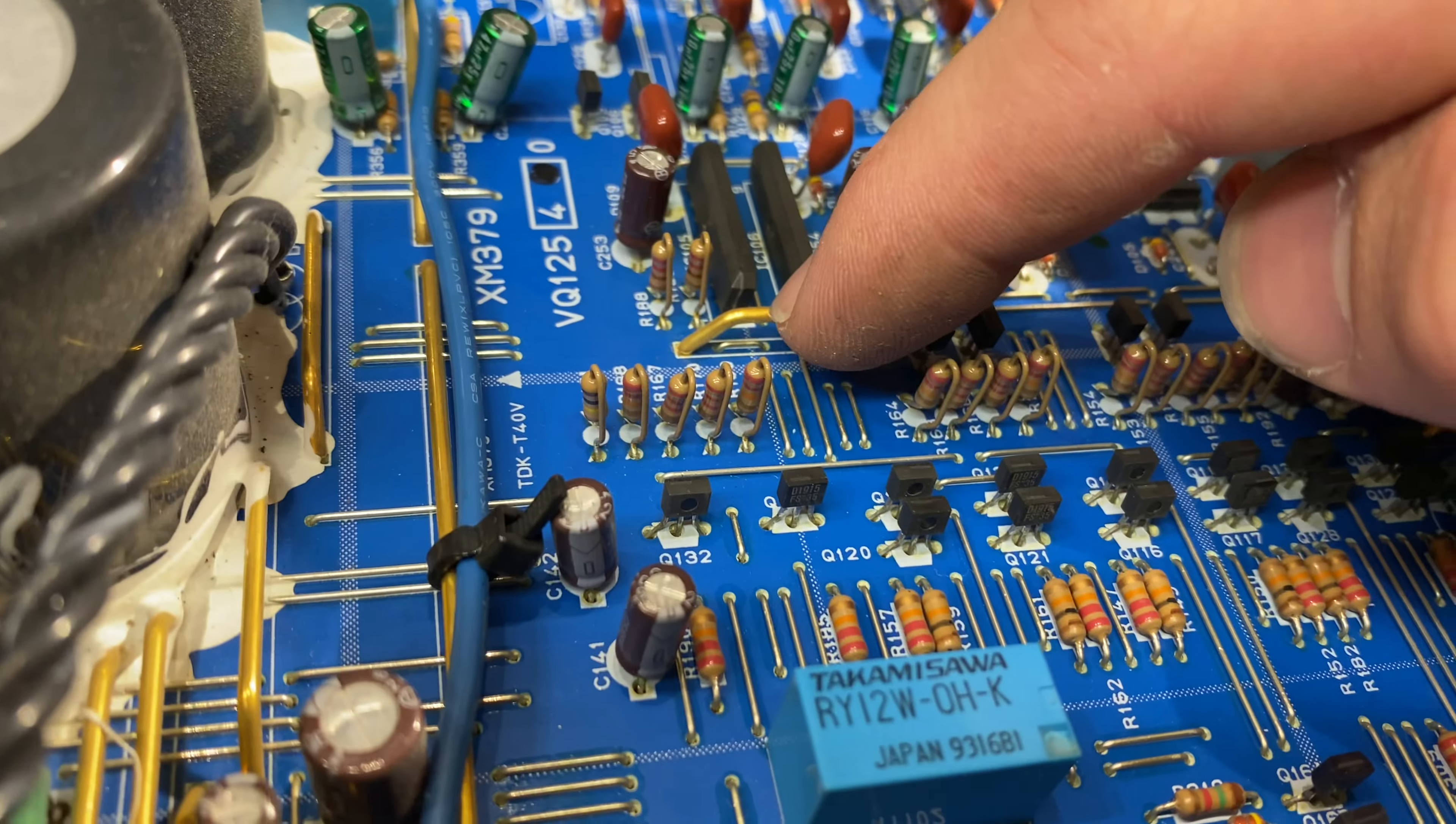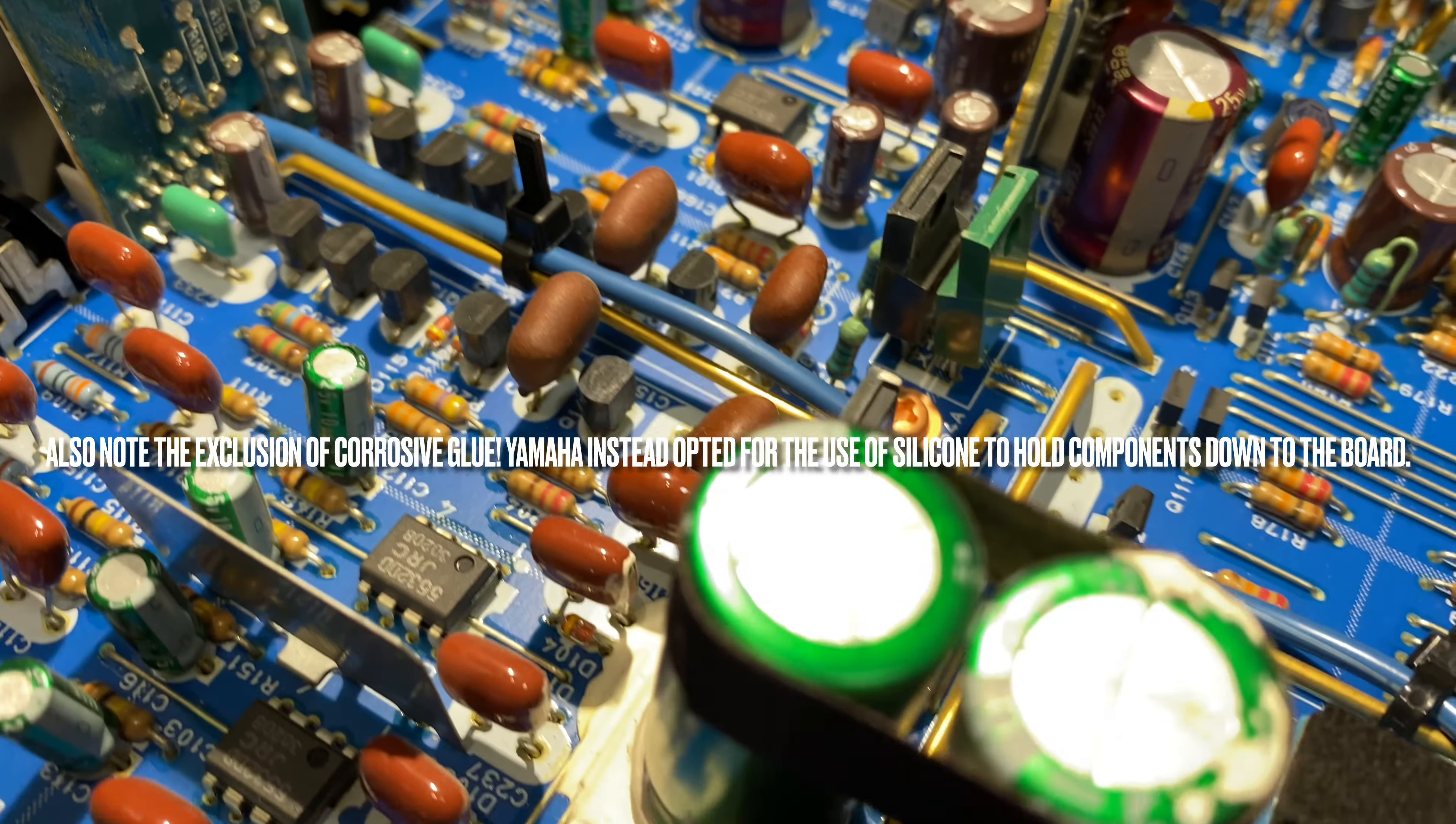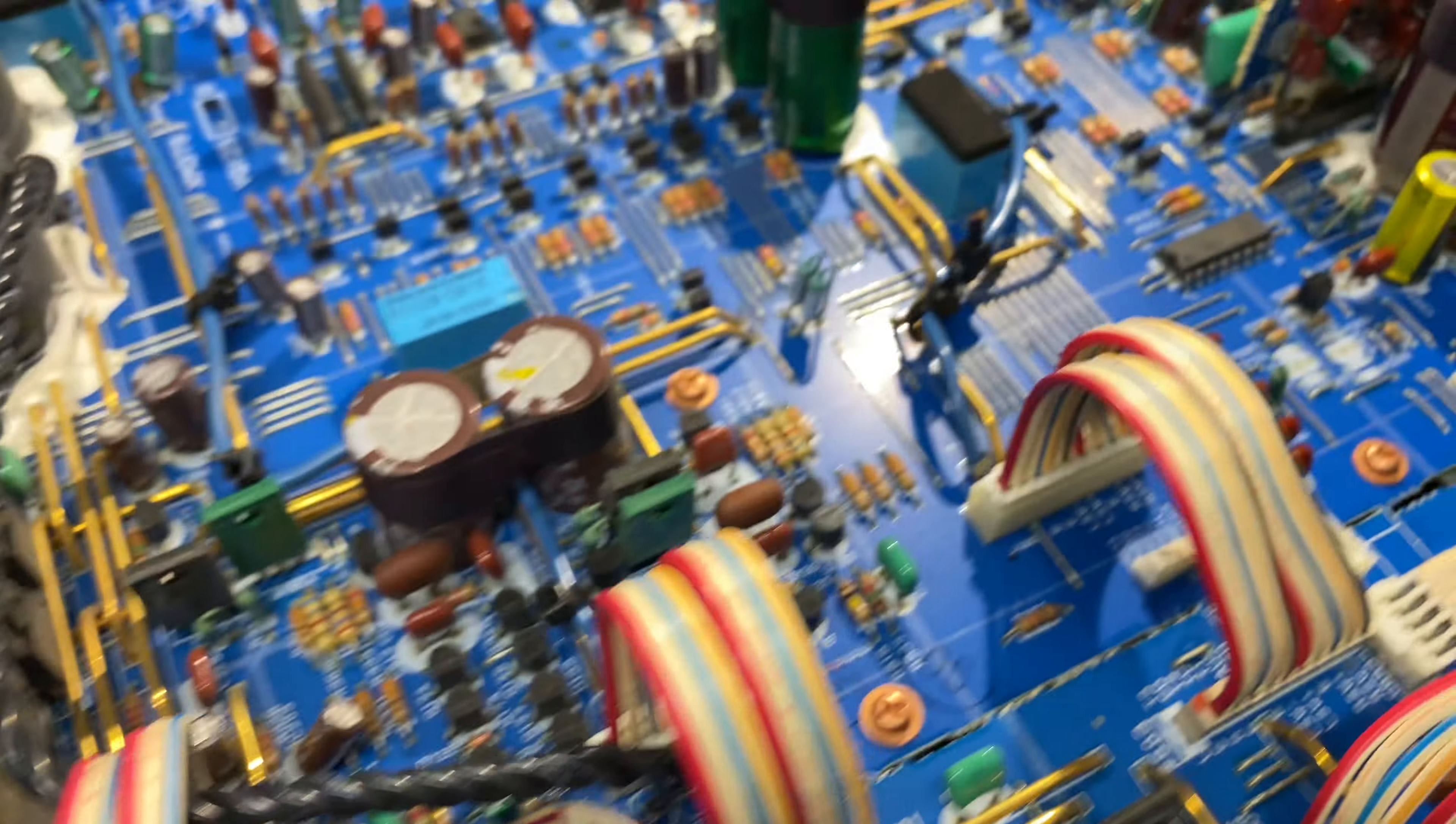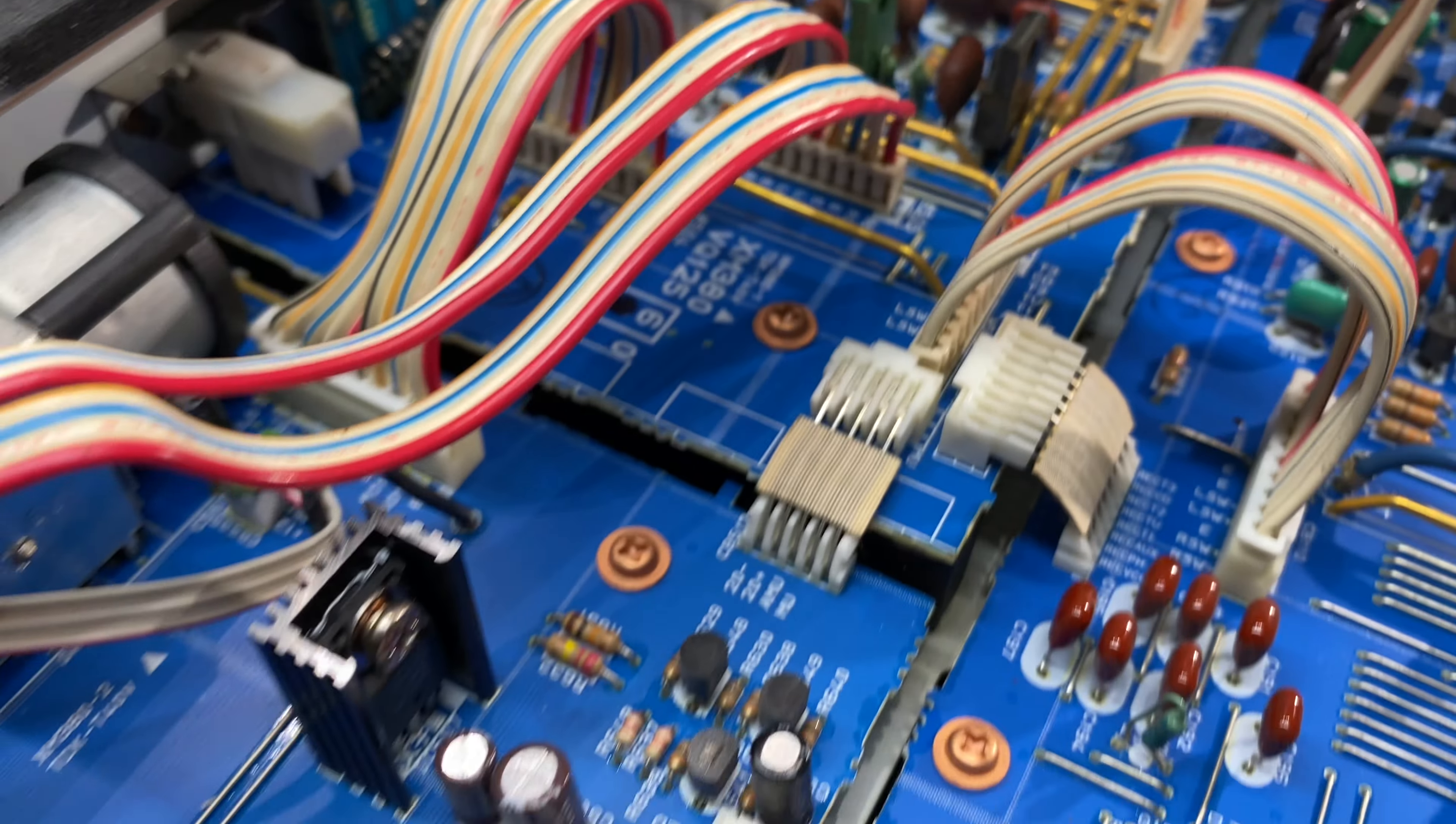You can see all the bus bars that Yamaha used on this preamp. It's all for a low impedance connection, which is a really good thing to see. Reduces noise, lowers the basic circuit impedance, which is something that every preamp should have. Any effort to minimize self-noise is always a good thing.